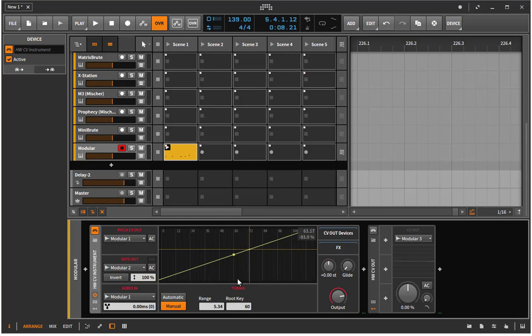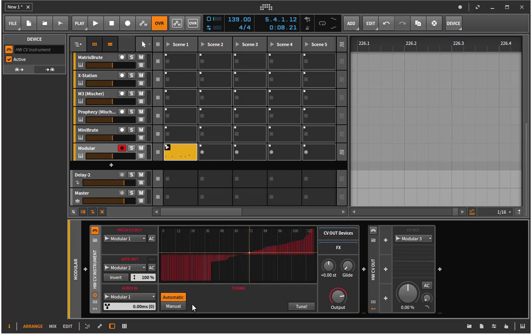And this is here a really cool thing to do. You just go on automatic and say, please tune my modular oscillator.